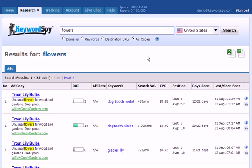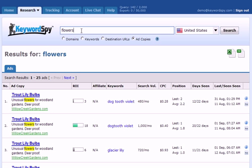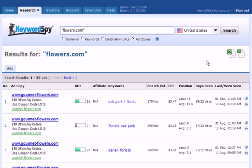The ad copy search is a very powerful search, and there are some other ways you can use this tool. We can also search for specific domains, because every ad has a headline, a description, and a display URL. So if we put 'flowers.com' in quotes and do a search within Keyword Spy, it will find just the ads that contain the string 'flowers.com' in them.